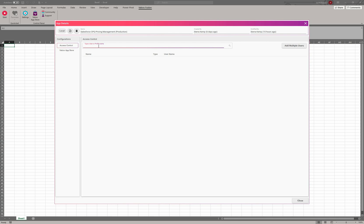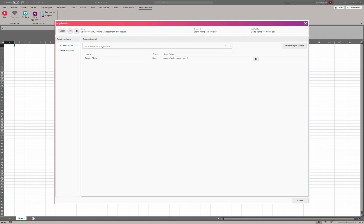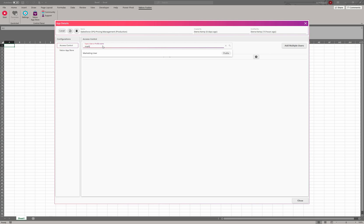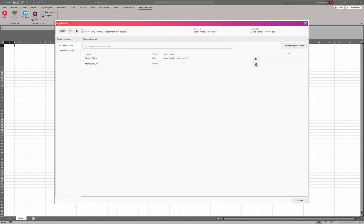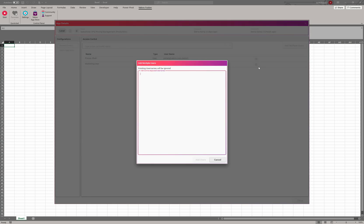So once you create an application, you may want to control who actually has access to this particular application. Here's where you can control by user or by profile. I can go ahead and type in a user's name or I can type in a profile and I can assign these profiles and these users. If you want to add things in bulk, you can actually do it right here as well. If you have a list of 20 or 30 different users or more, you can just copy and paste them right here.